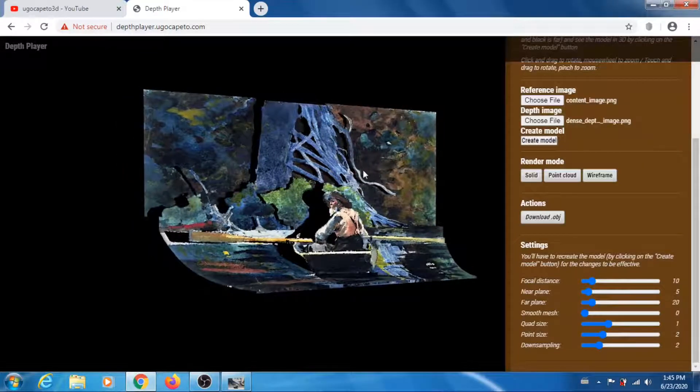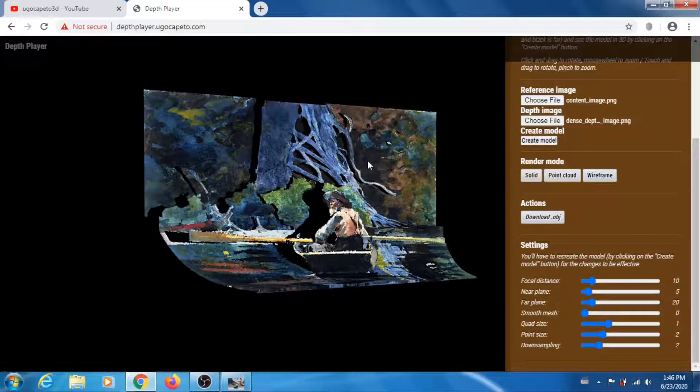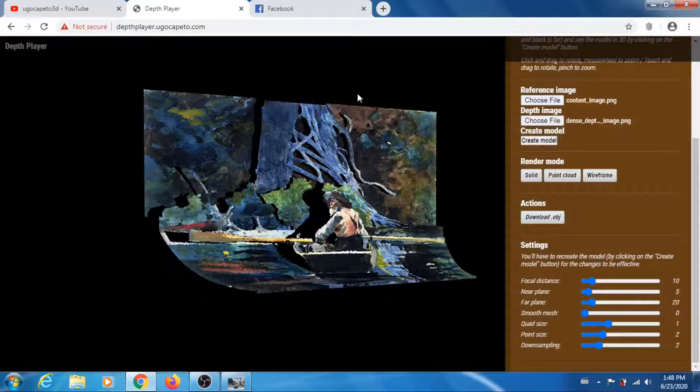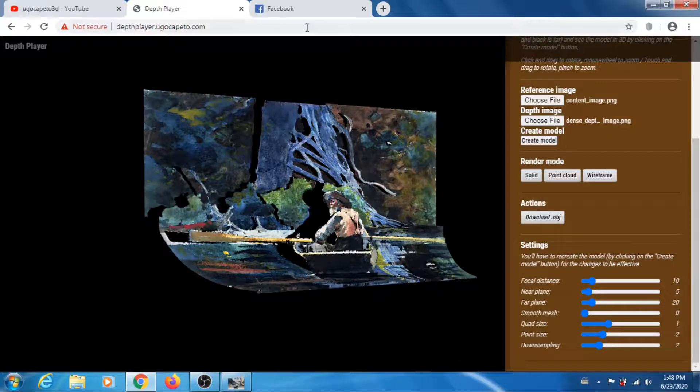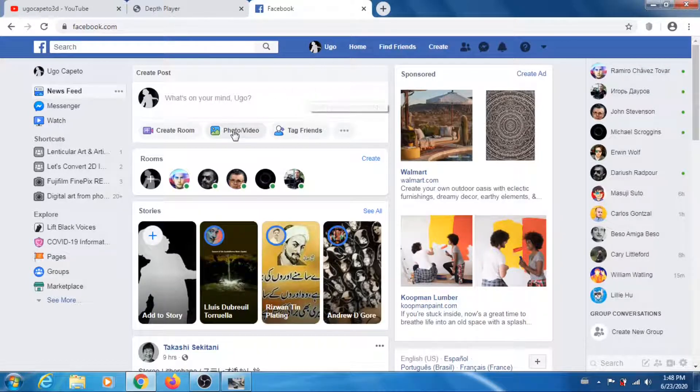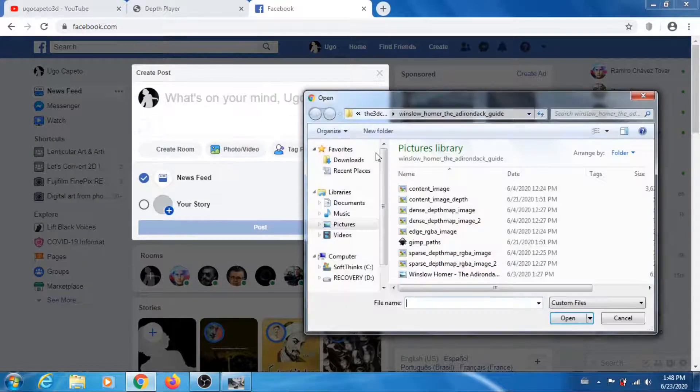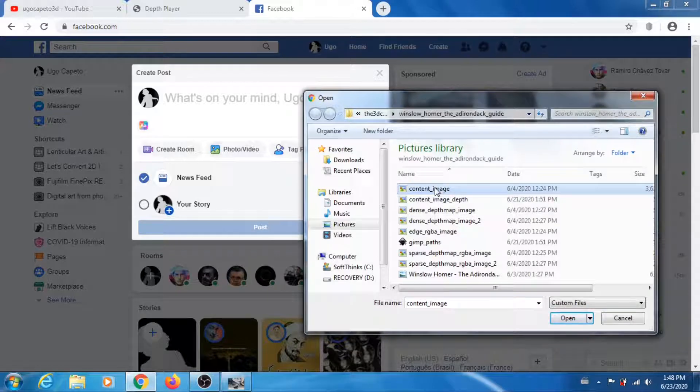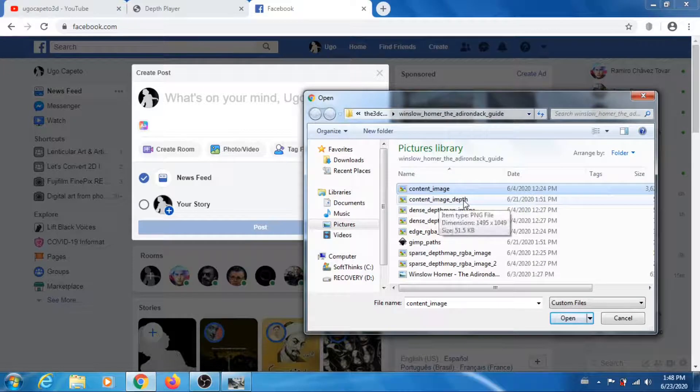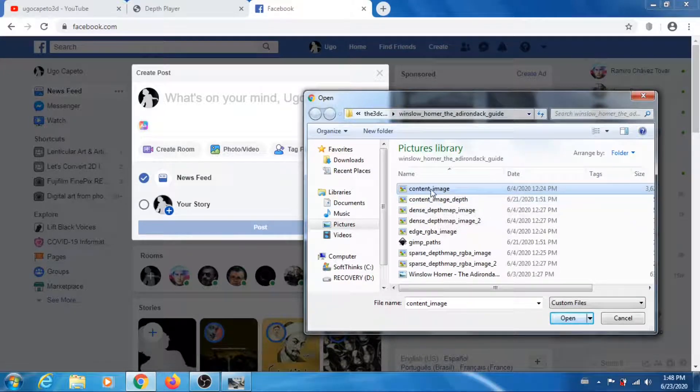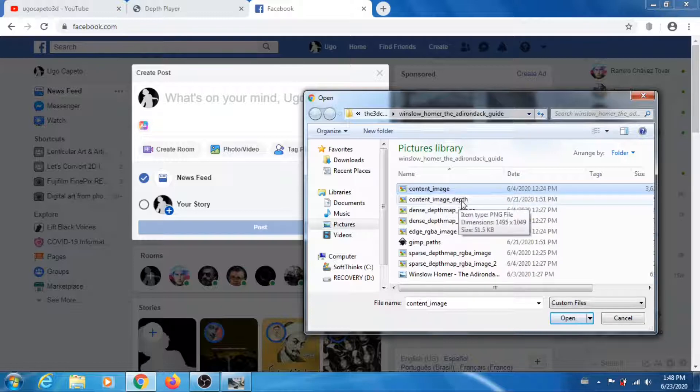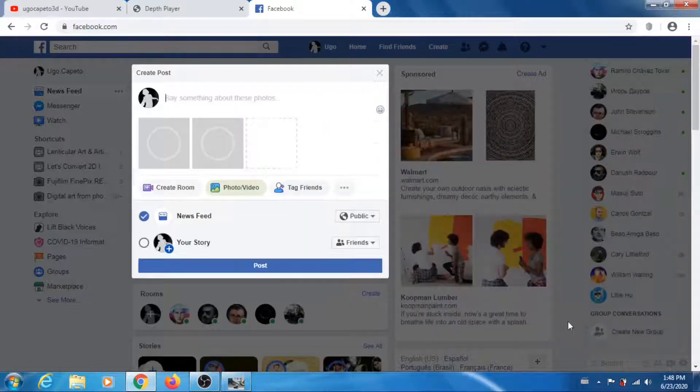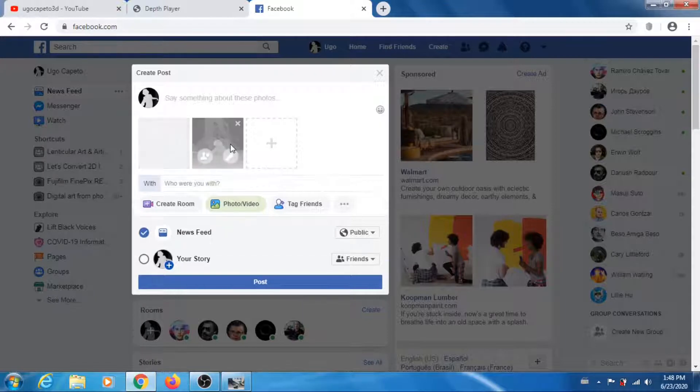Another way to check your depth map, especially if you're gonna upload your 3D photo to Facebook, is to just go into Facebook and load your content image and your depth map, which has to be renamed underscore depth. Use your reference image and then you add underscore depth to the name. Control to load both of them at the same time, and Facebook is gonna recognize it as a 3D picture.